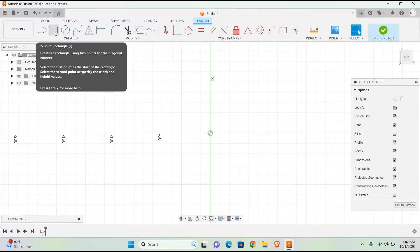2-Point Rectangle: Creates a rectangle using two points for the diagonal corners. Select the first point as the start of the rectangle, then select the second point or specify the width and height values.